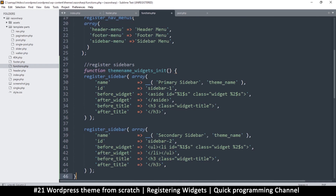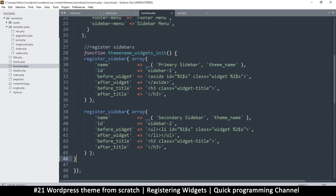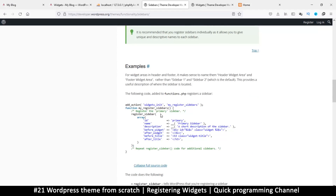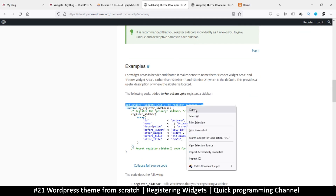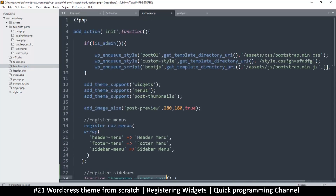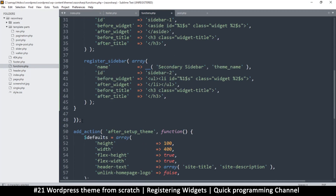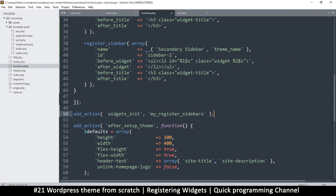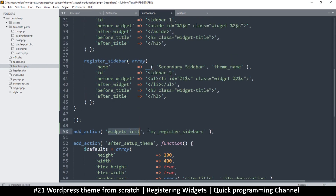Let's paste that code. You can see there's a function with a widgets_init action. Let's copy that action. Instead of using init, we'll use the widgets_init action, then we need to add a function to it.